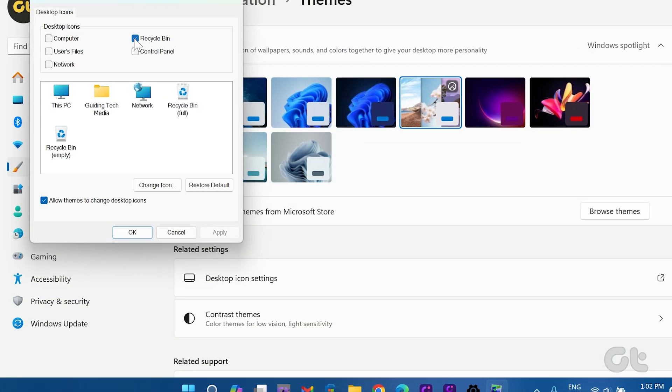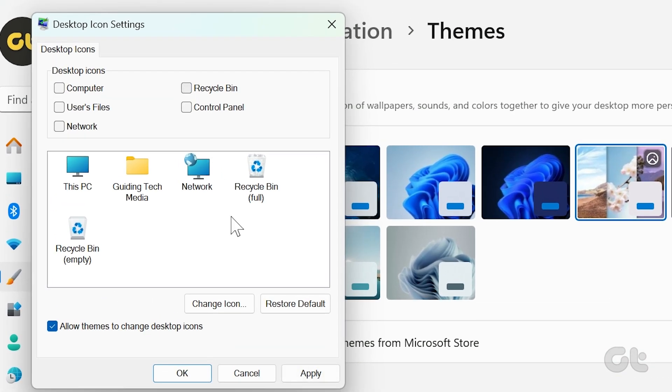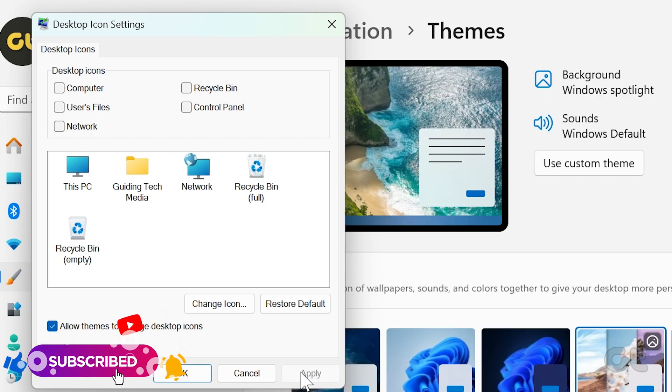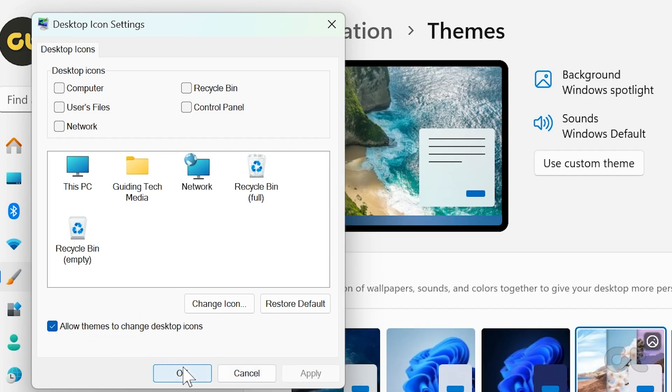Uncheck the Recycle Bin icon, click on Apply at the bottom right corner, and then confirm your decision by clicking on OK.